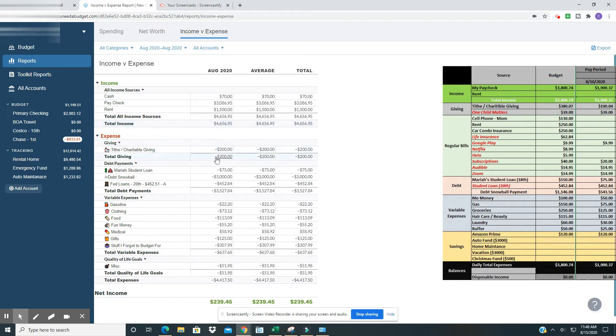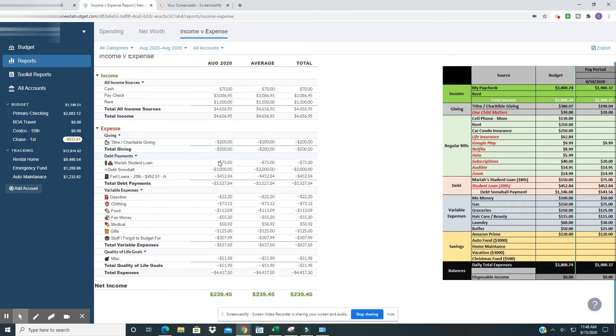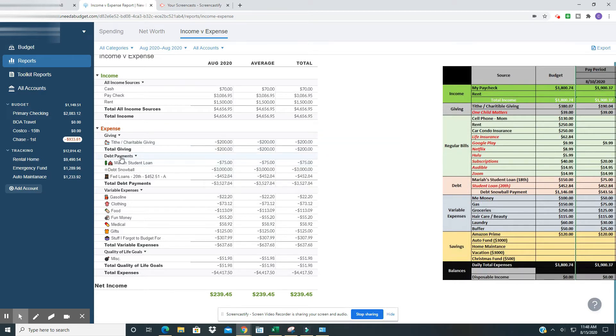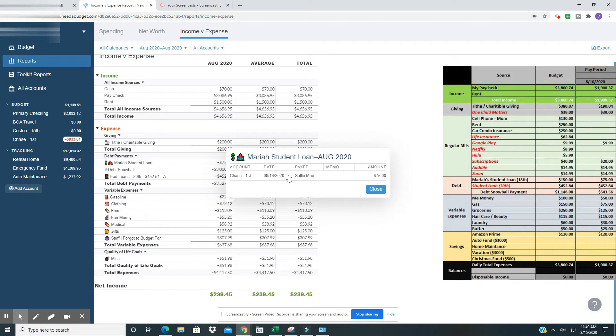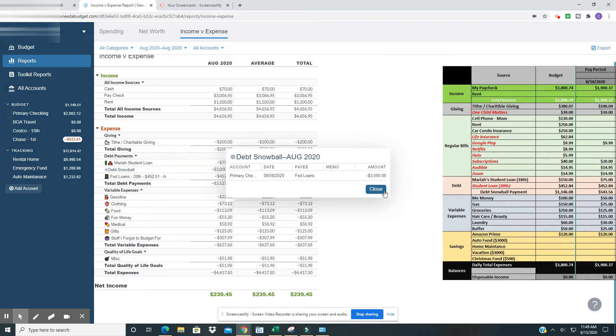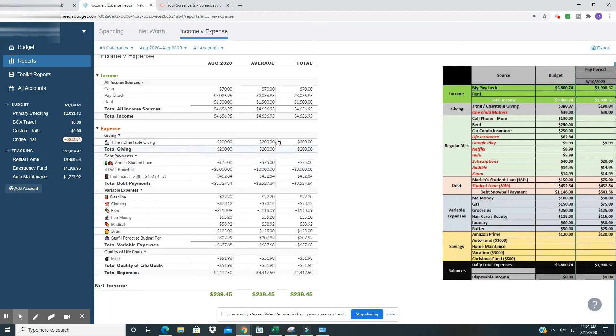Now we're going to drop down into the expenses. So I gave $200 to the church. And then the next category are going to be my debt payments. So Mariah student loan, I put $75 each check into my daughter's student loan that we have. And that was done. Then I made a debt snowball payment of $3,000 to my student loan. So that included the rent check and then some extra money from my budget.